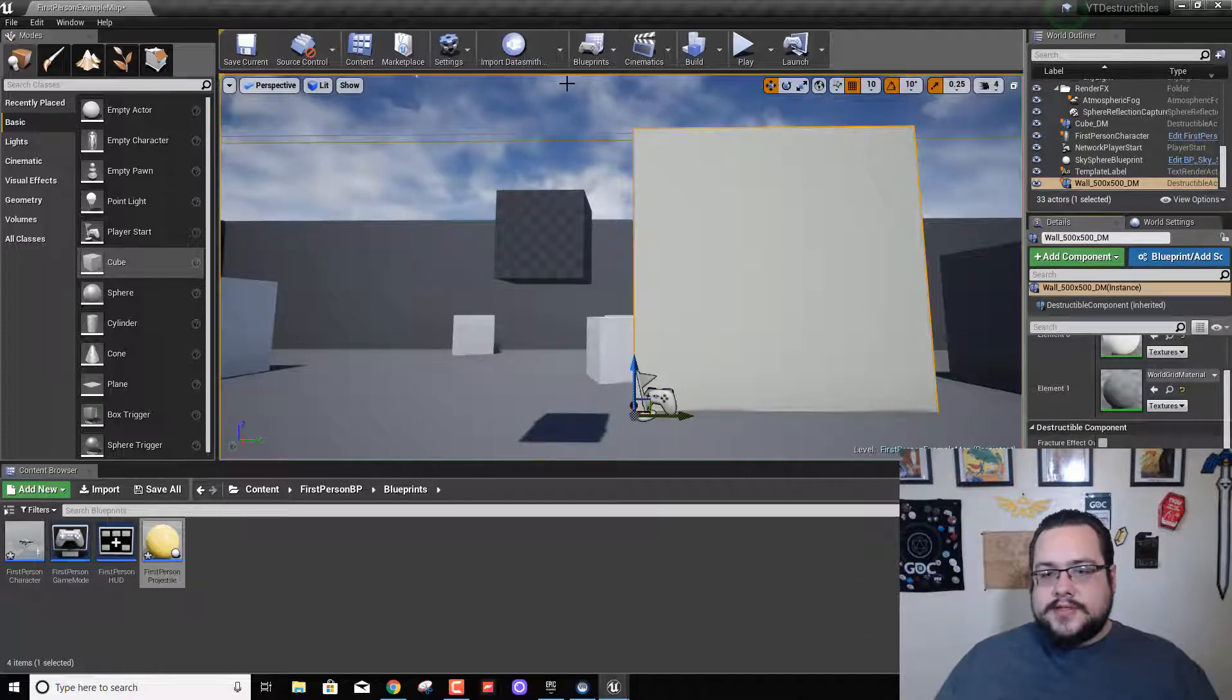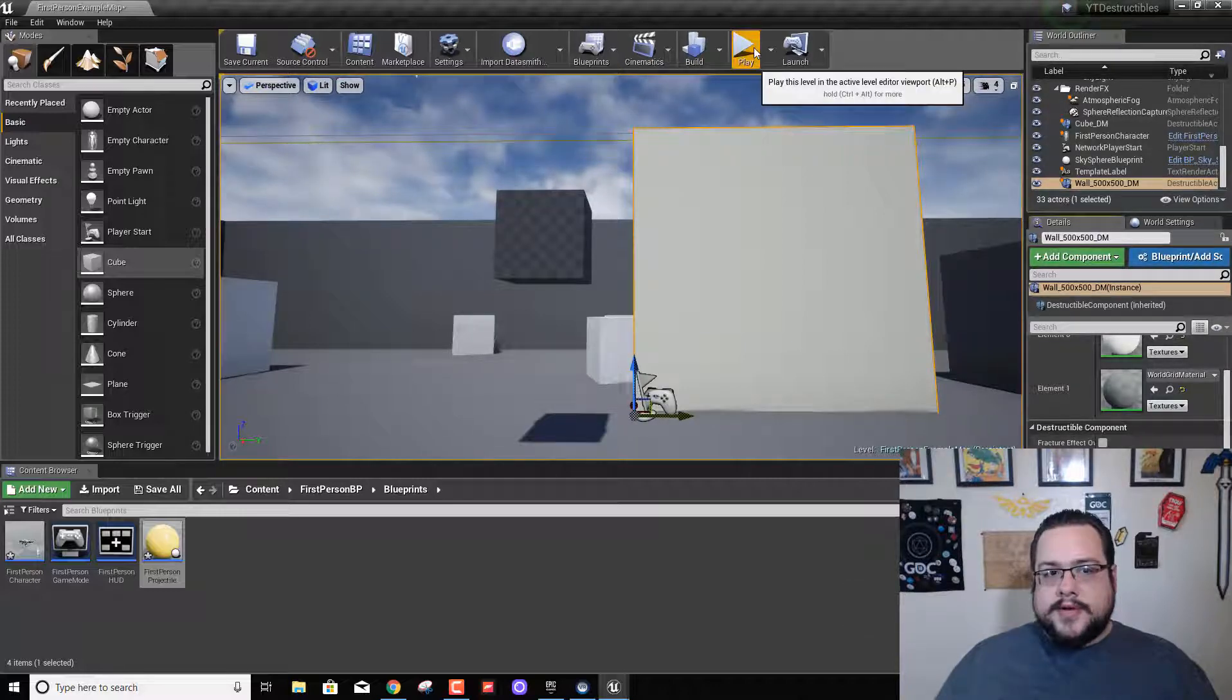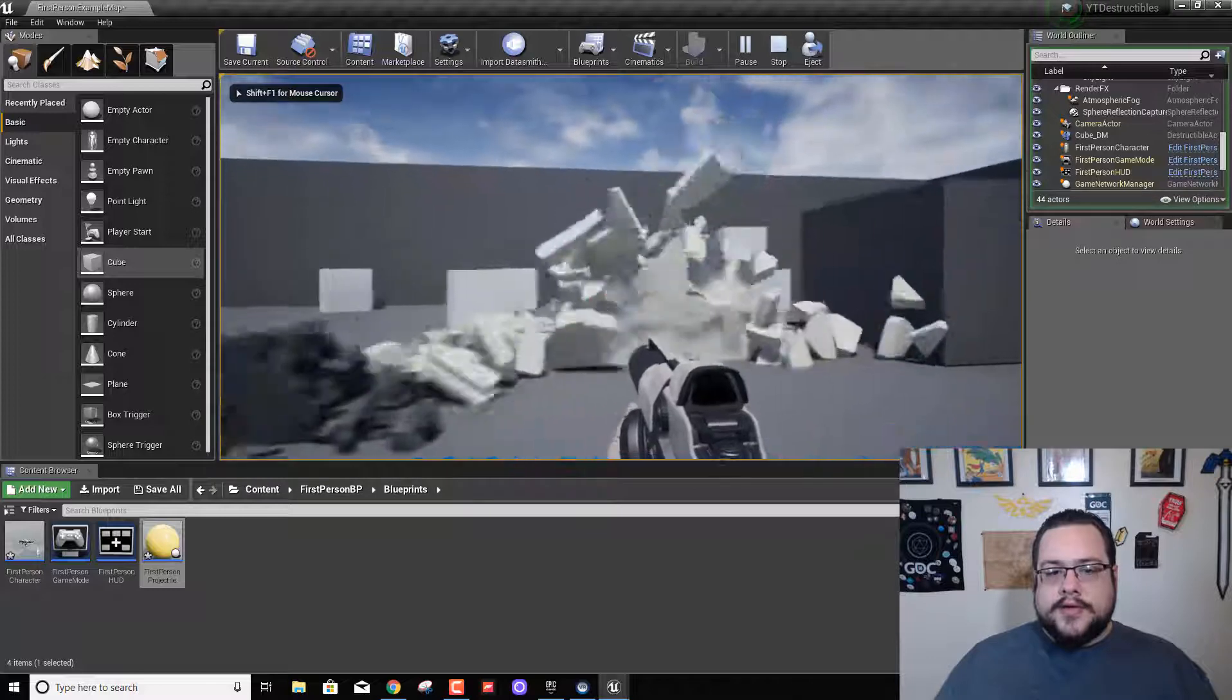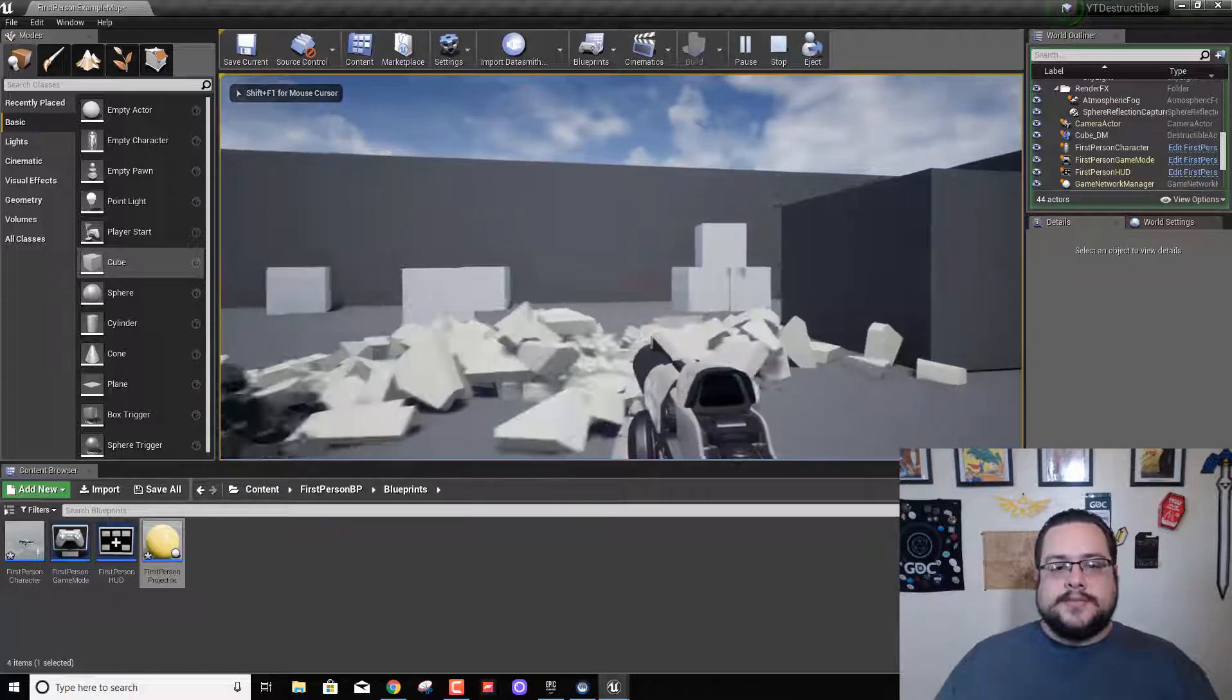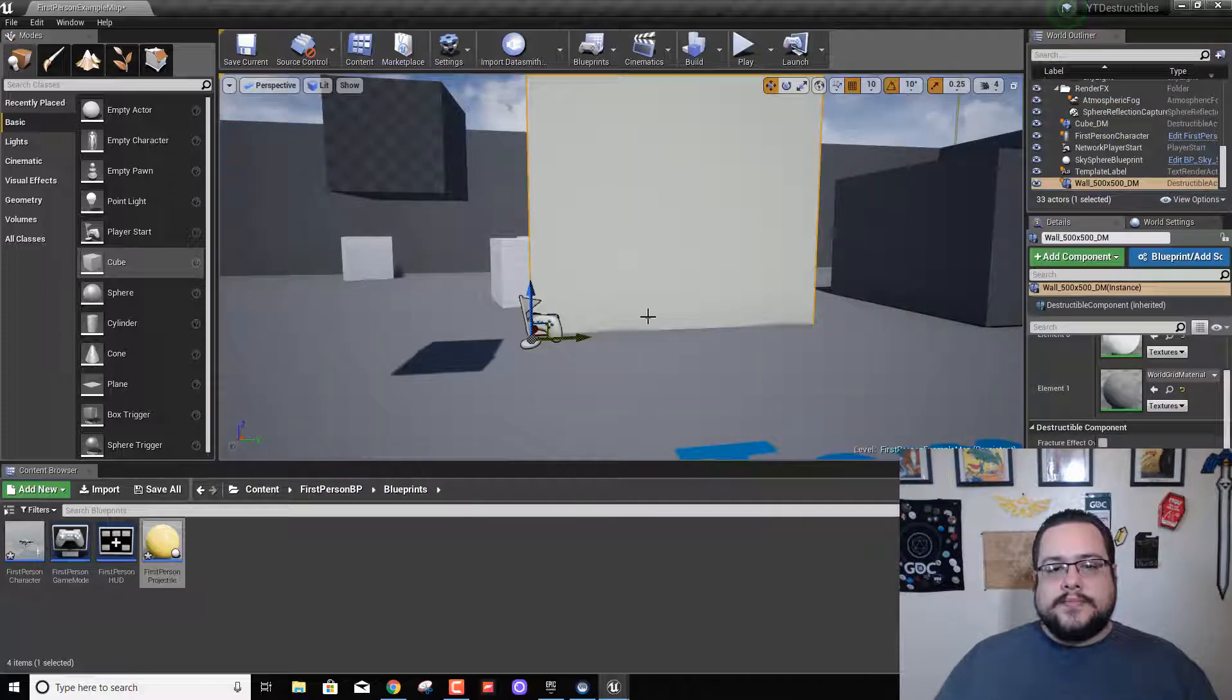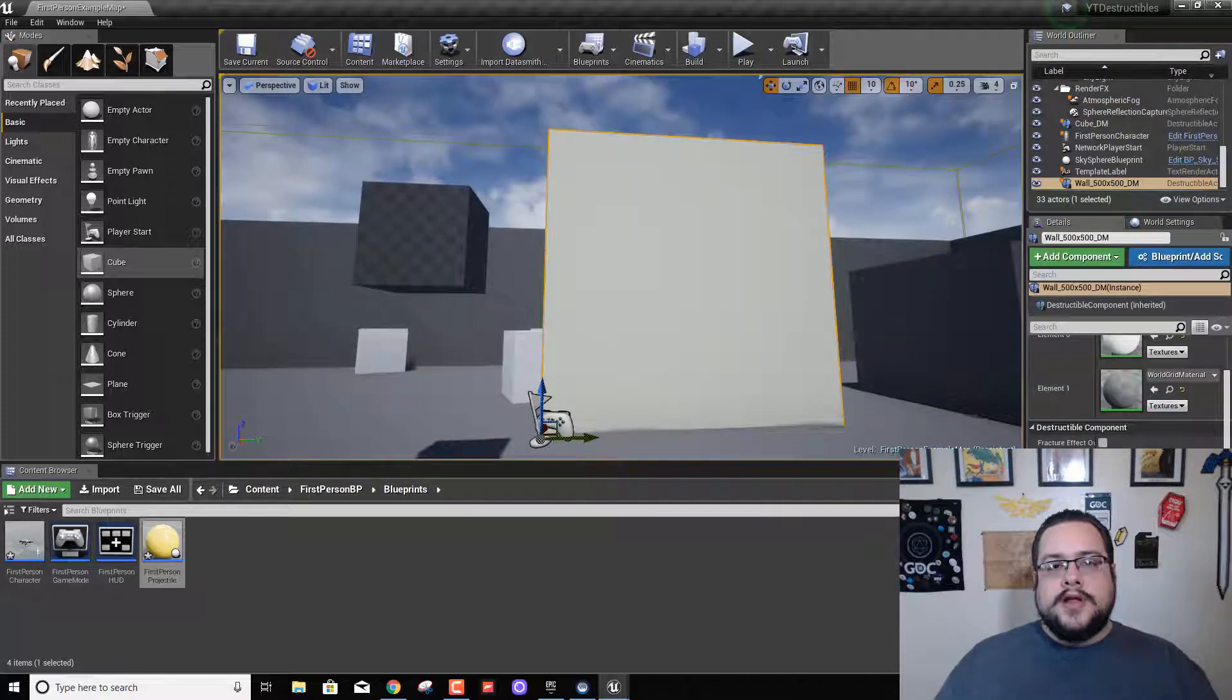Let's hit play. There we go. So I turned off simulate physics and it is now properly working.